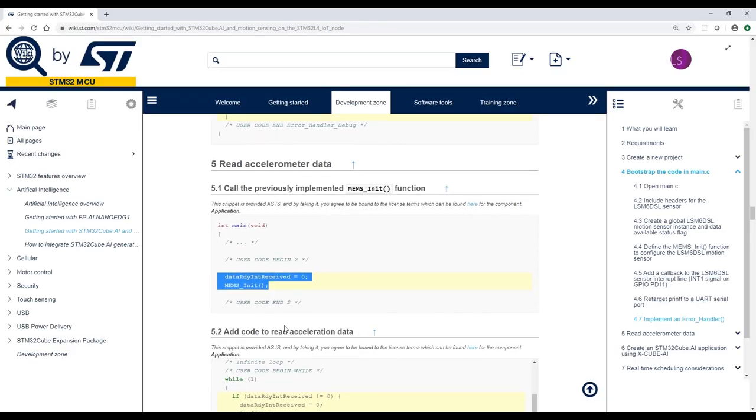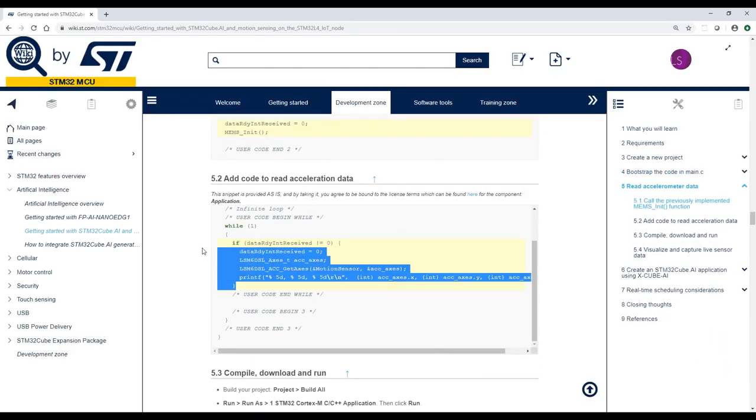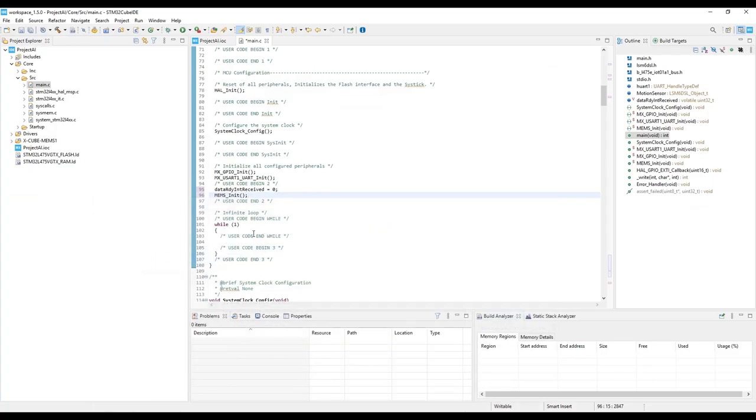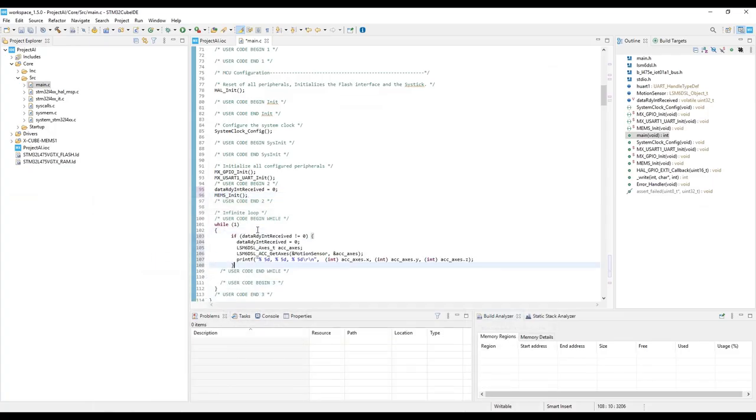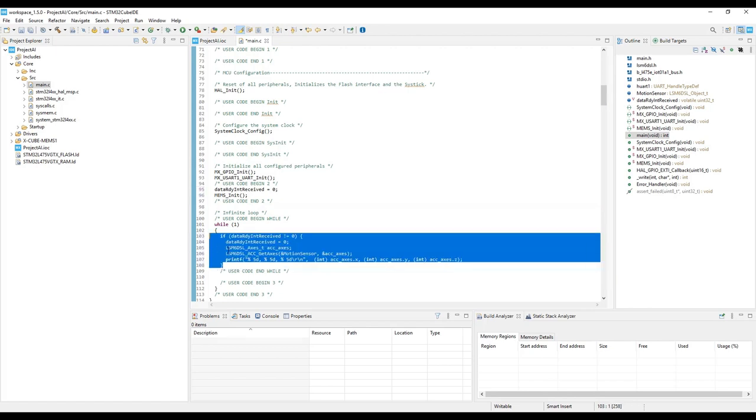And then in the while loop, we implement a simple loop that waits for data to be available and then send data over UART to the PC.